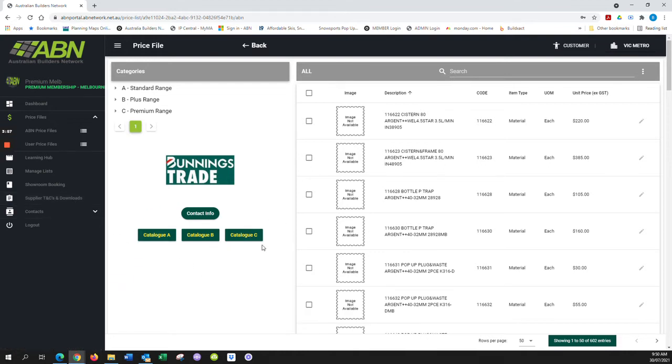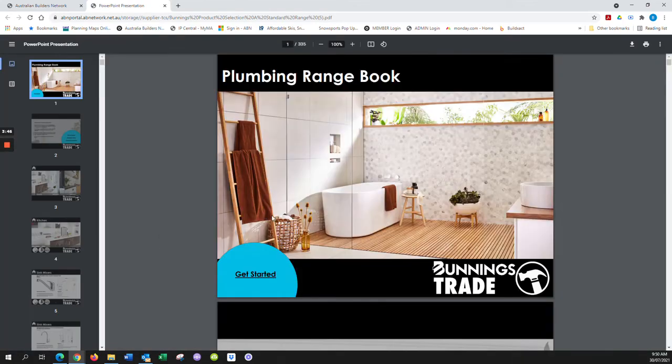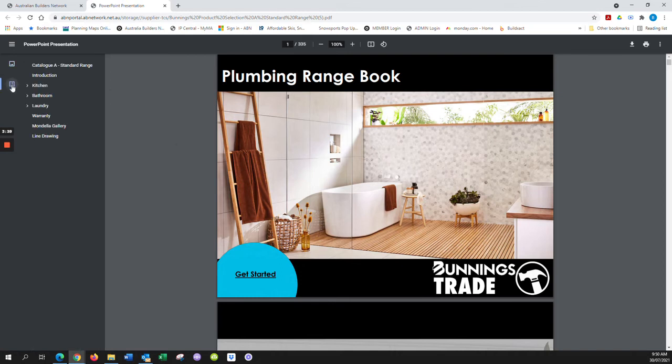accessible, we've placed the shortcuts within the price file itself. Today we'll focus on Catalog A. We'll click that, it'll open up a new window and load the catalog. On the left-hand side you'll see an icon which, if you click it, will reveal the table of contents. This will enable you to navigate the